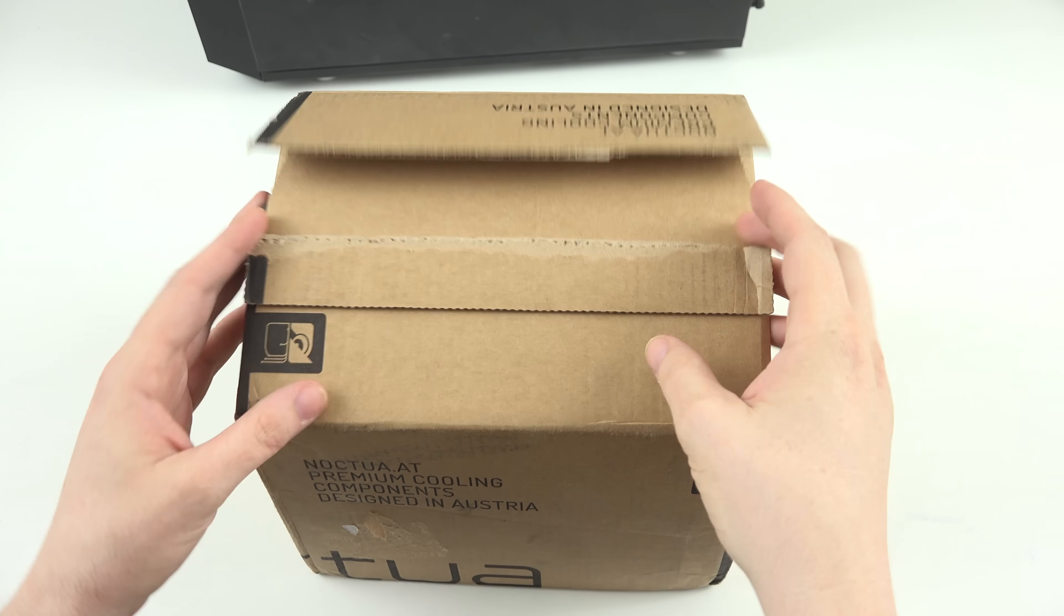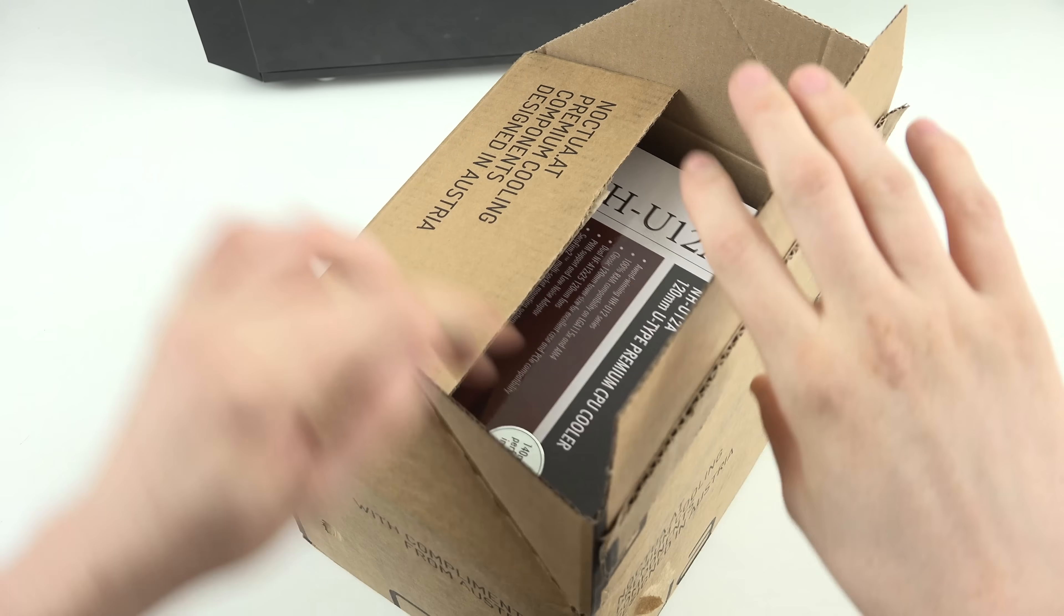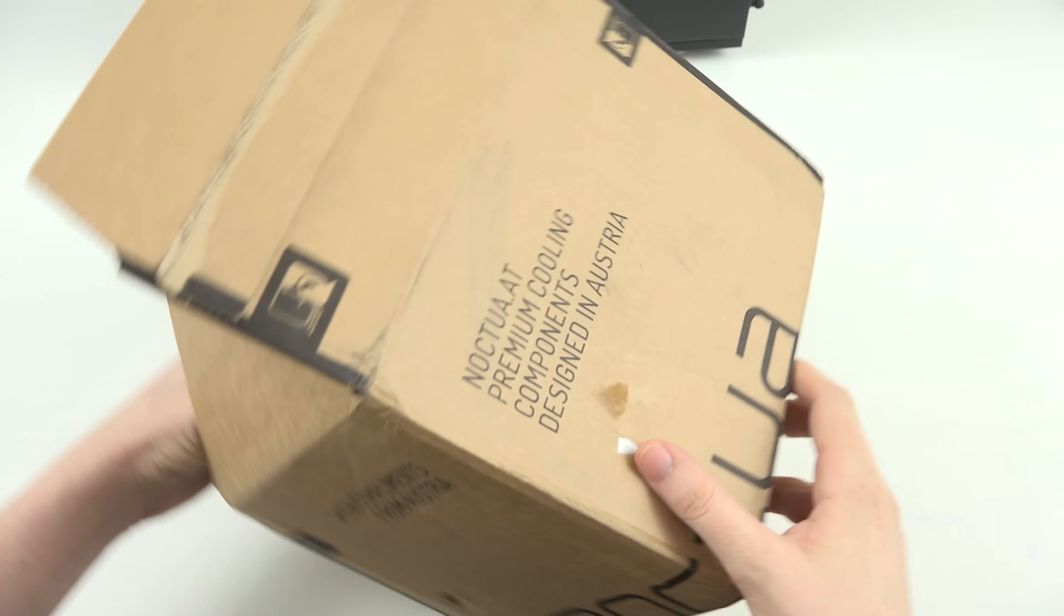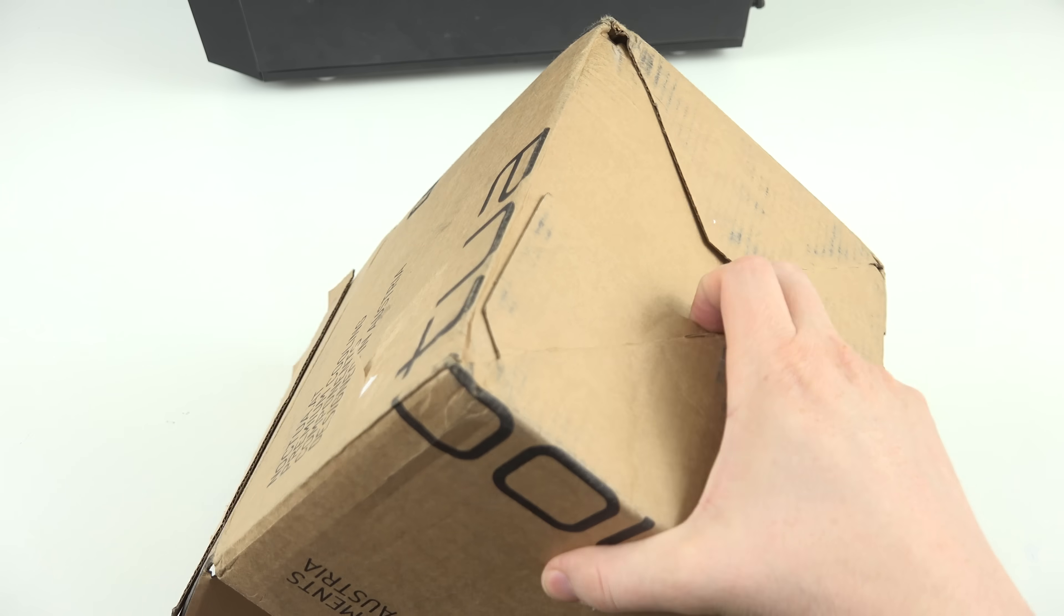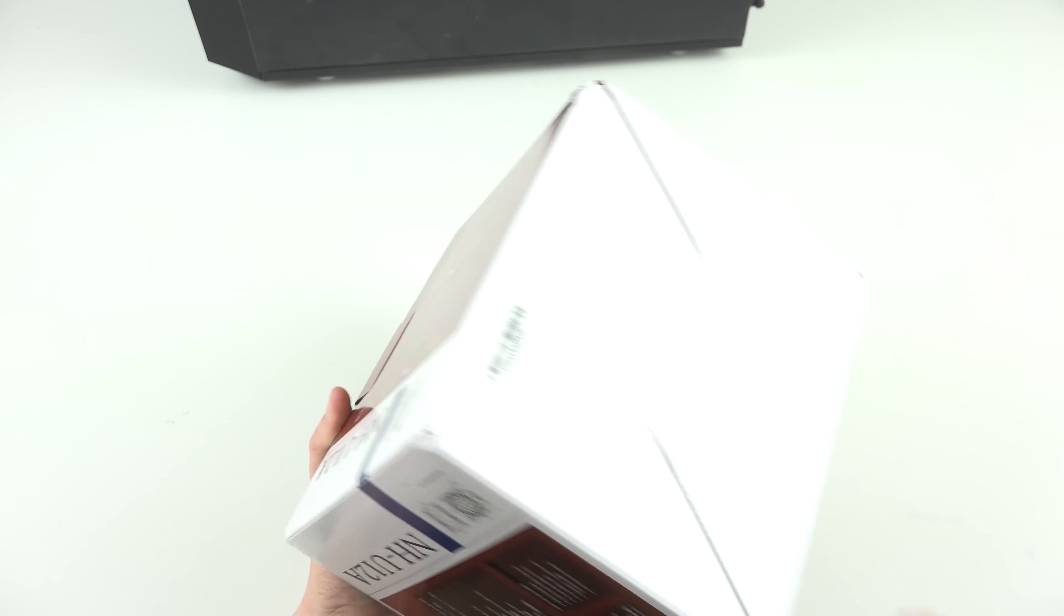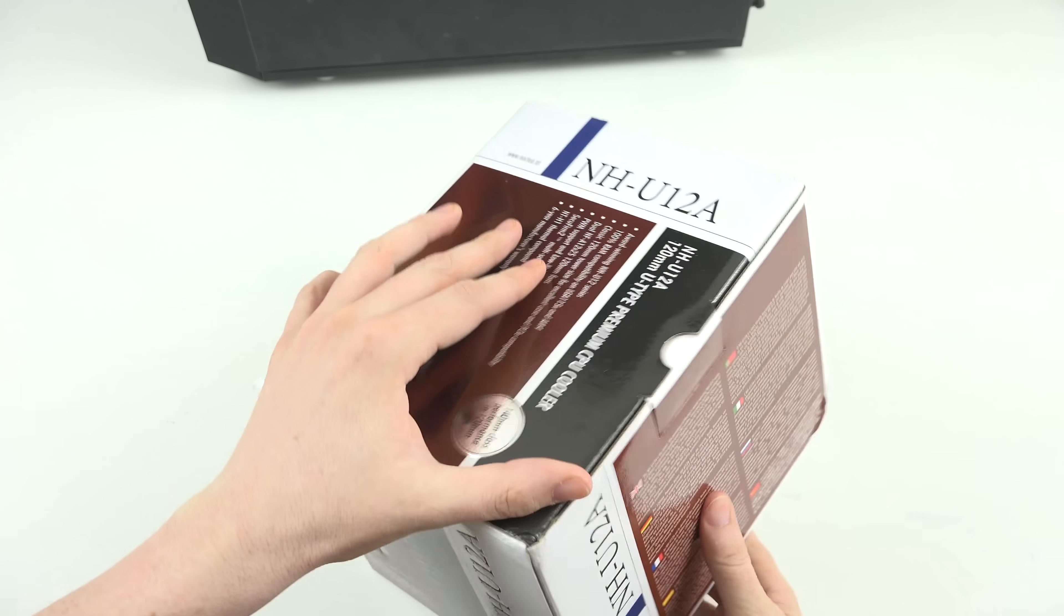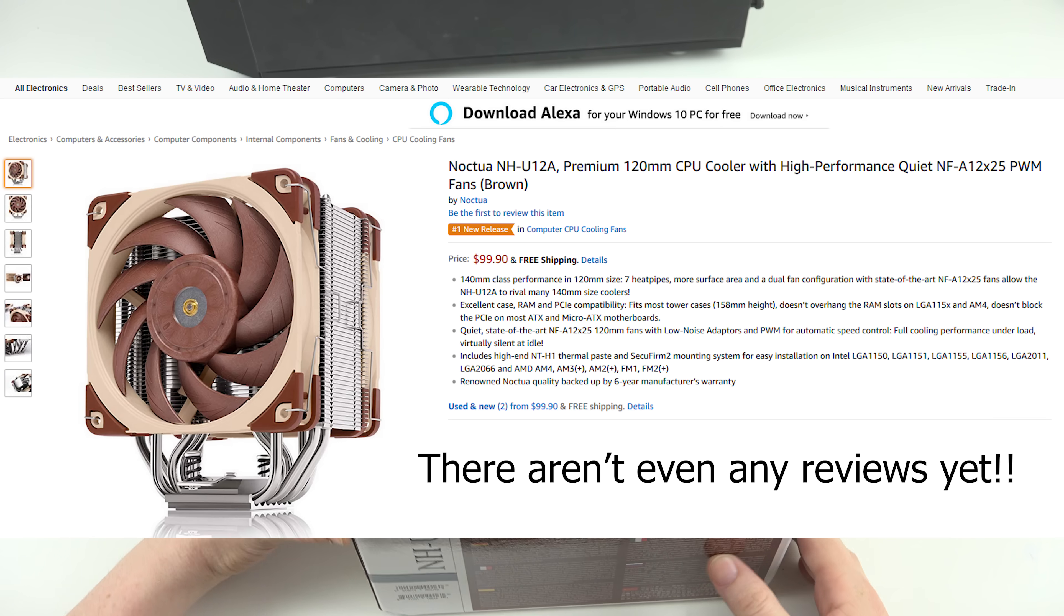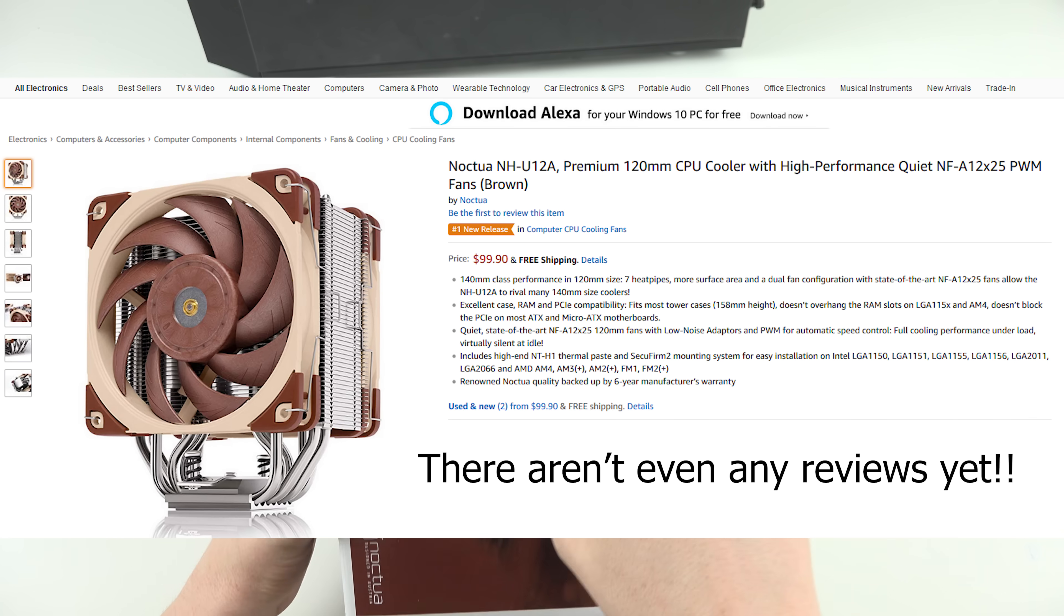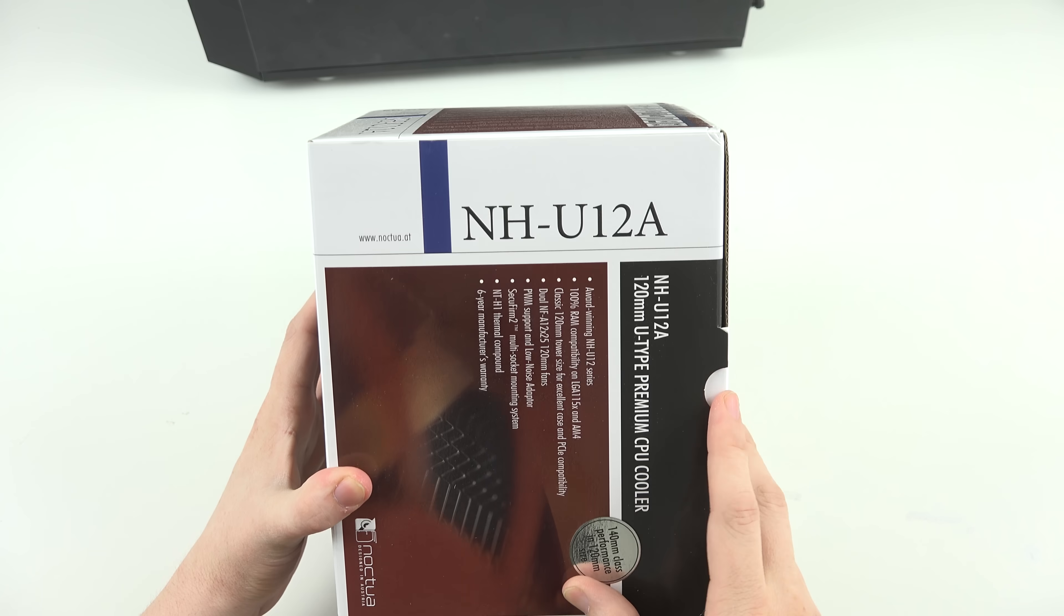So, here we are. Noctua released a brand spanking new product, and then they sent it to me. Like, could you believe that? Noctua freaking hooked me up.